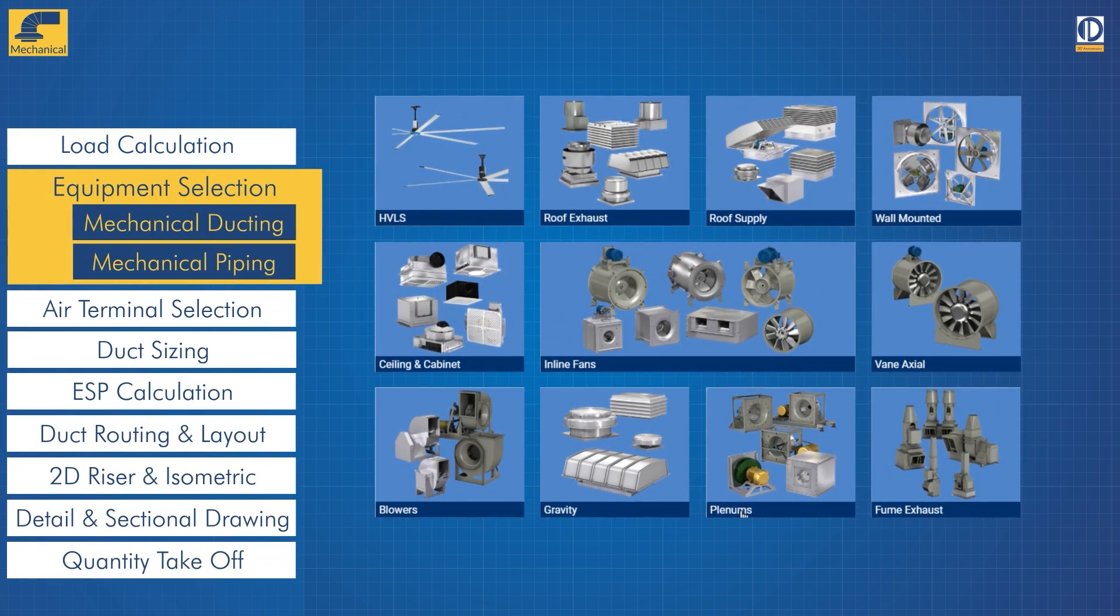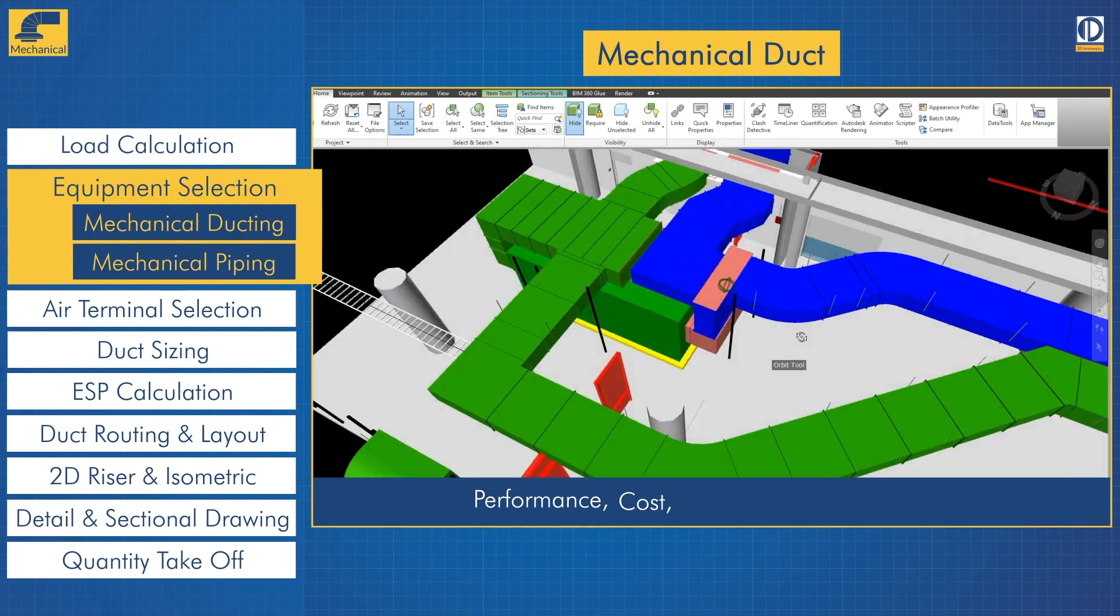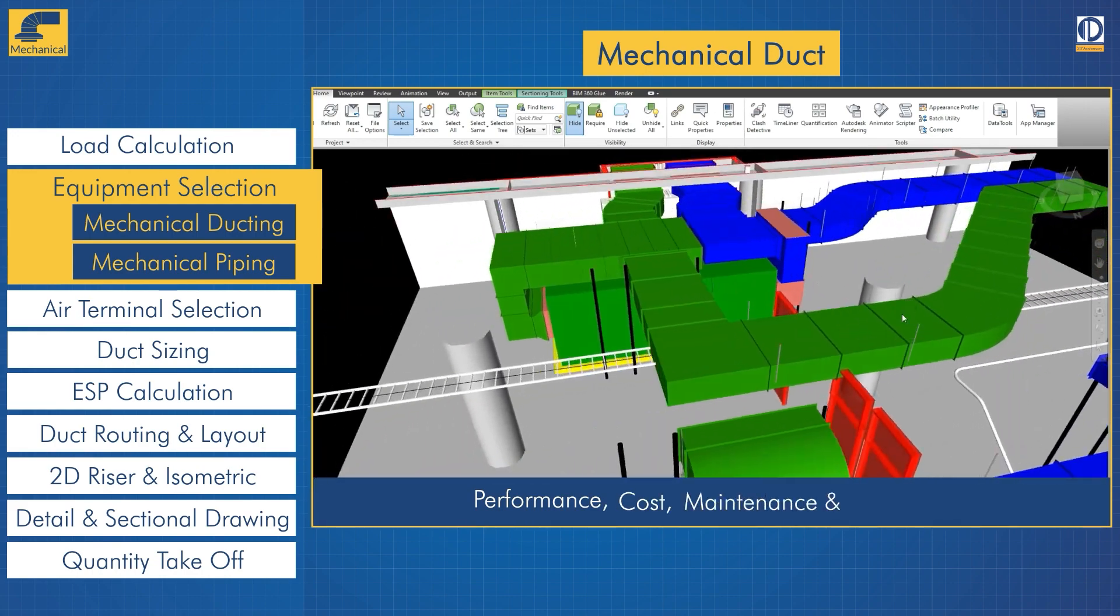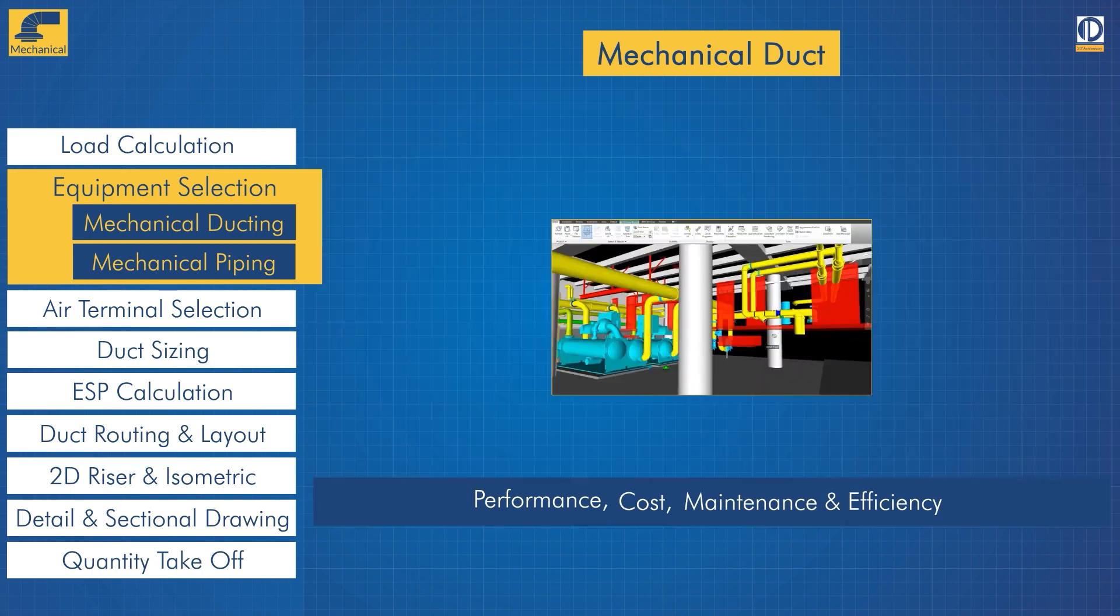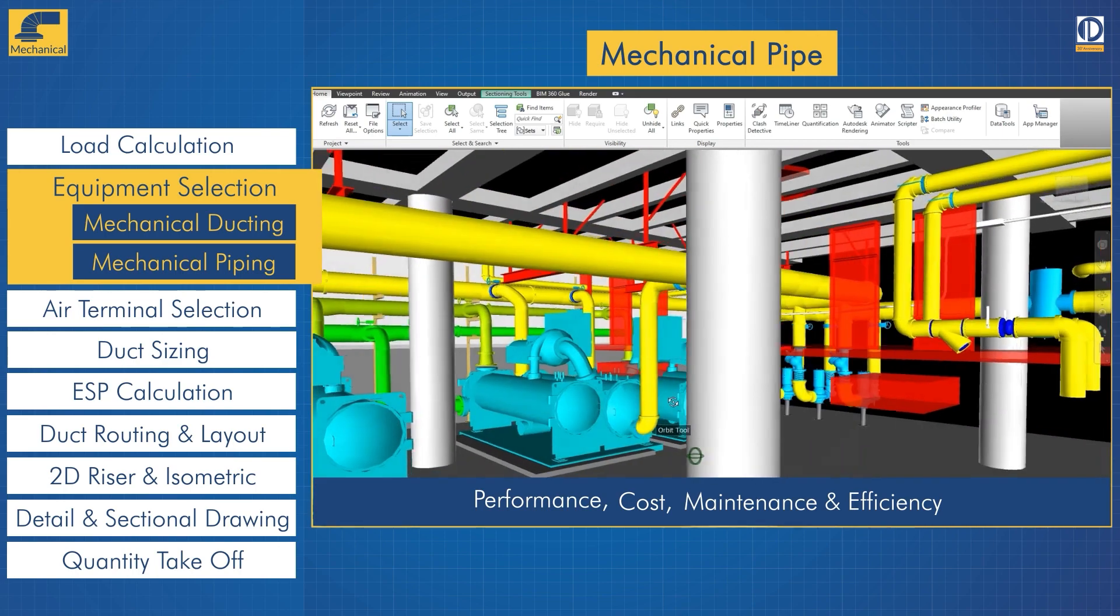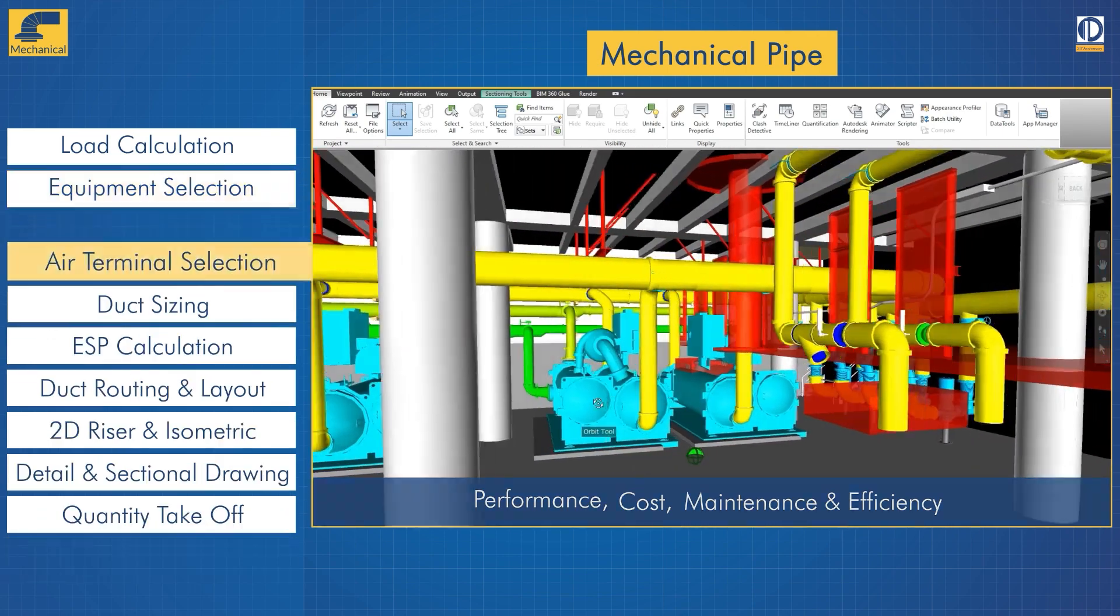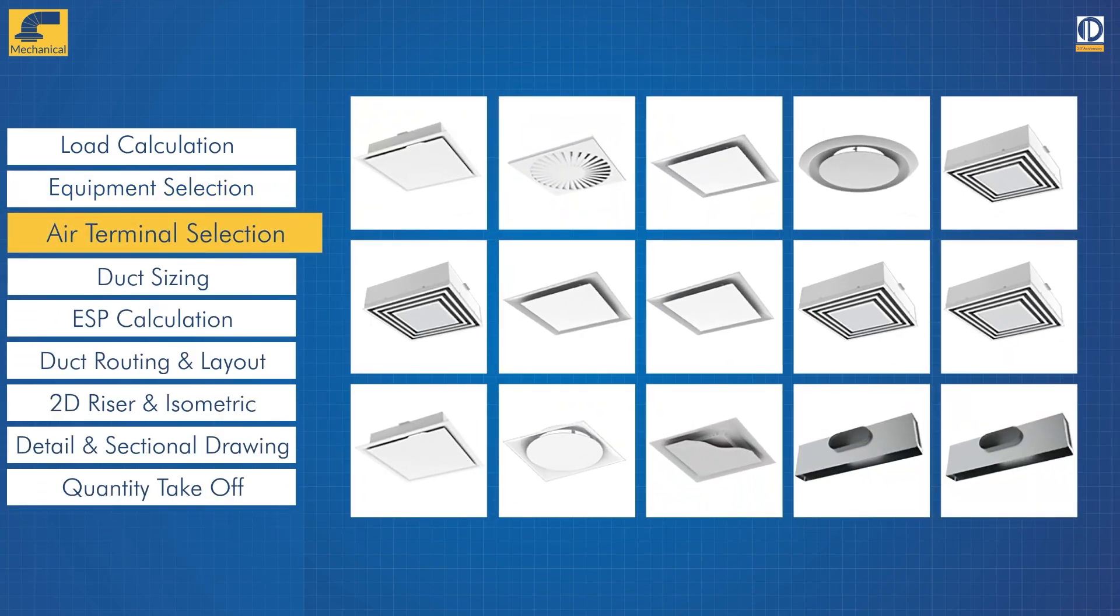For mechanical ducting and mechanical piping, while making our recommendations for air terminals, we consider space type, interior design information, airflow, total pressure, throw, and noise criteria.